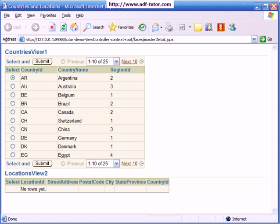Displaying the page we have just created. This is the page we have created. This first table represents the countries table and the second table represents the locations table.